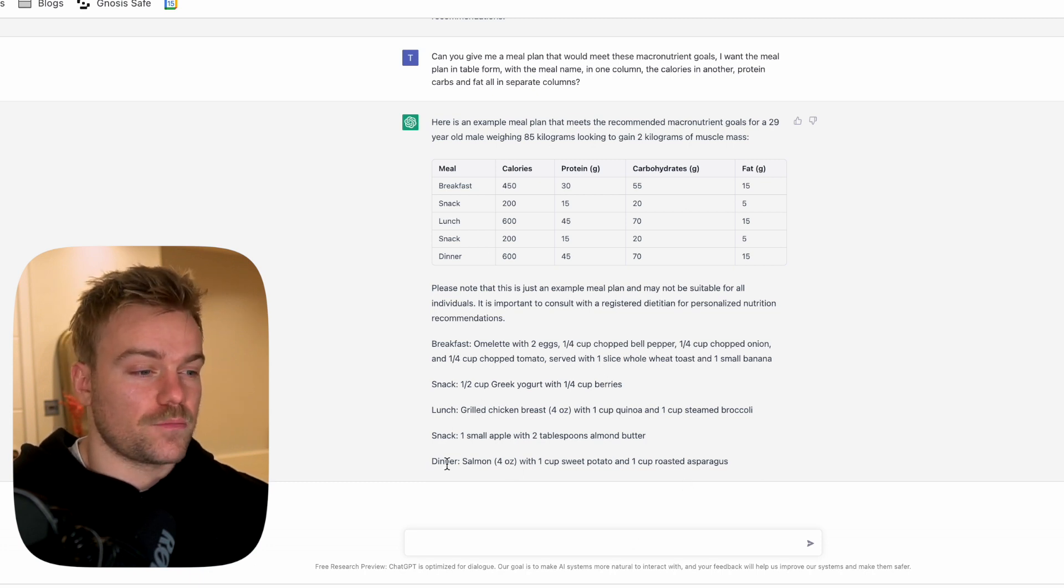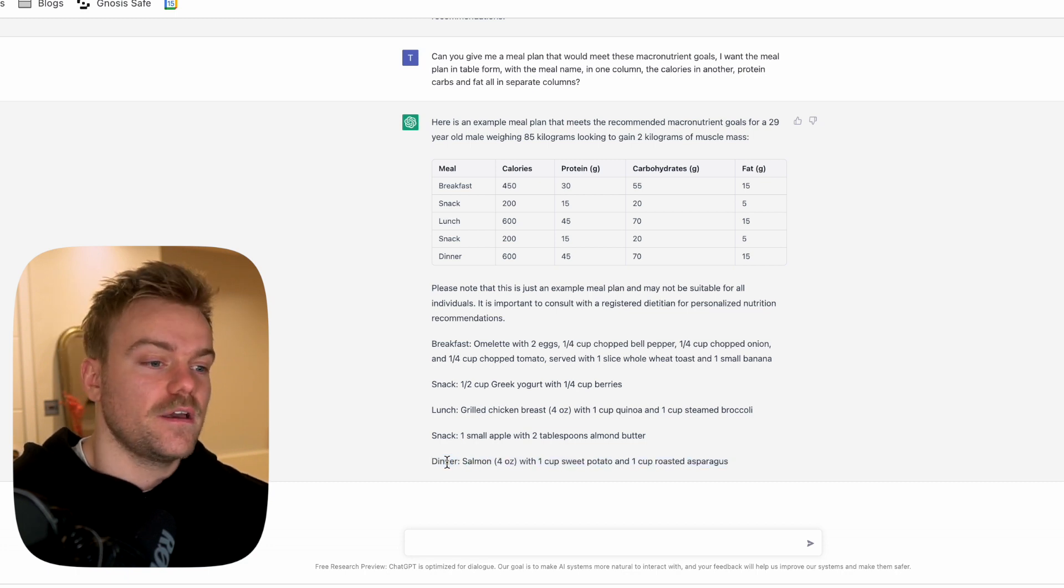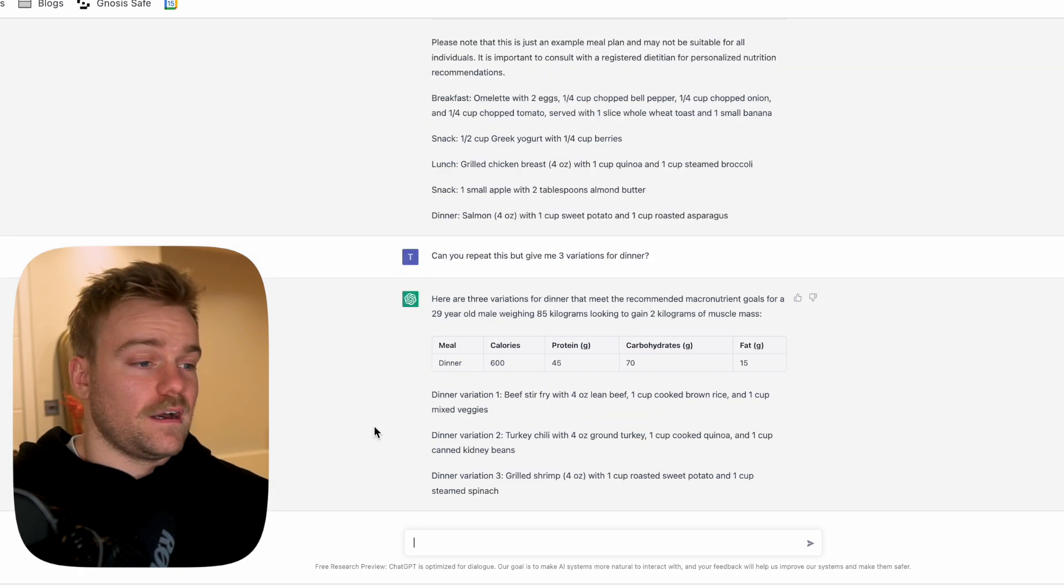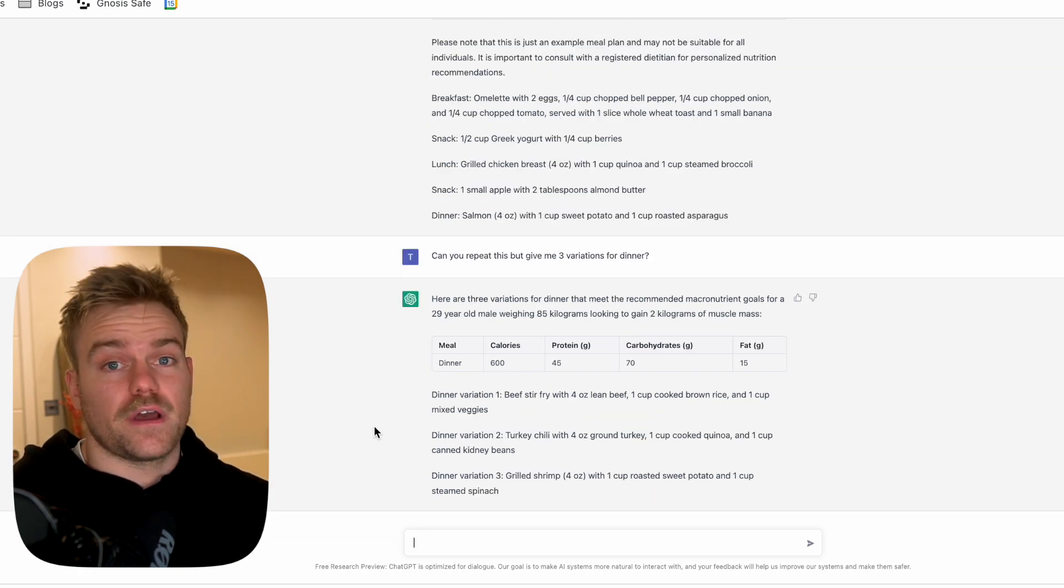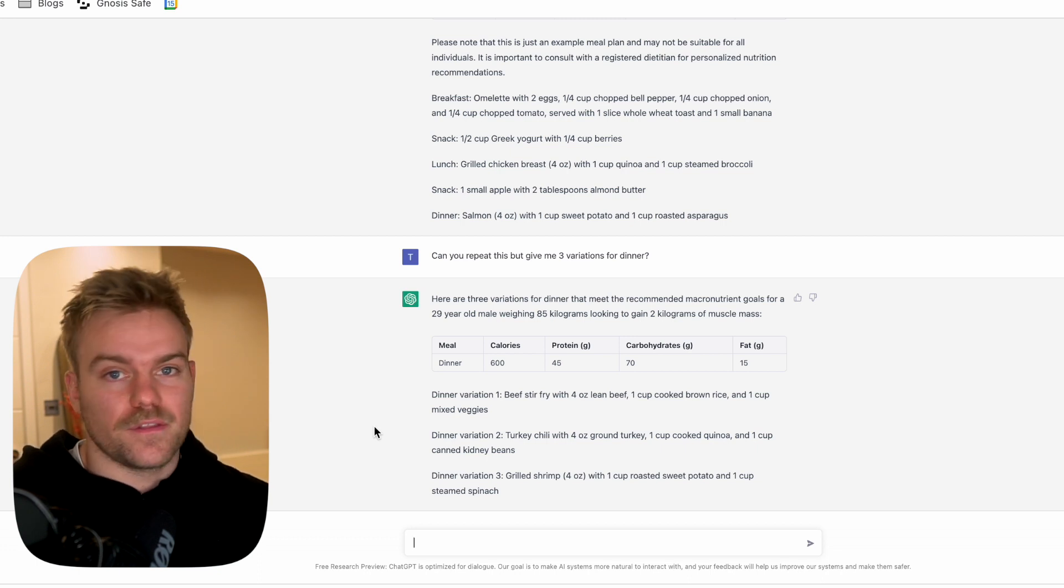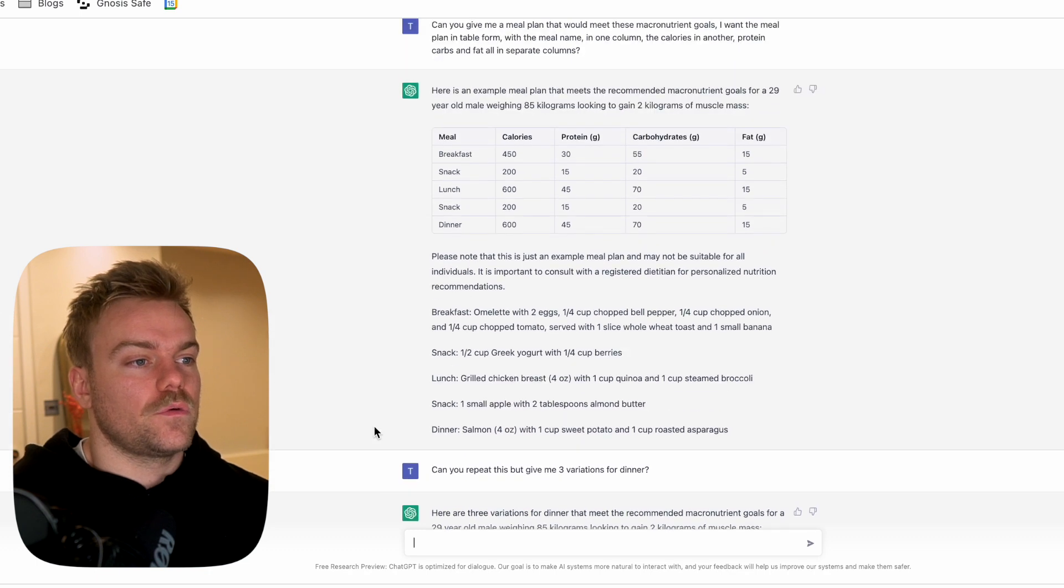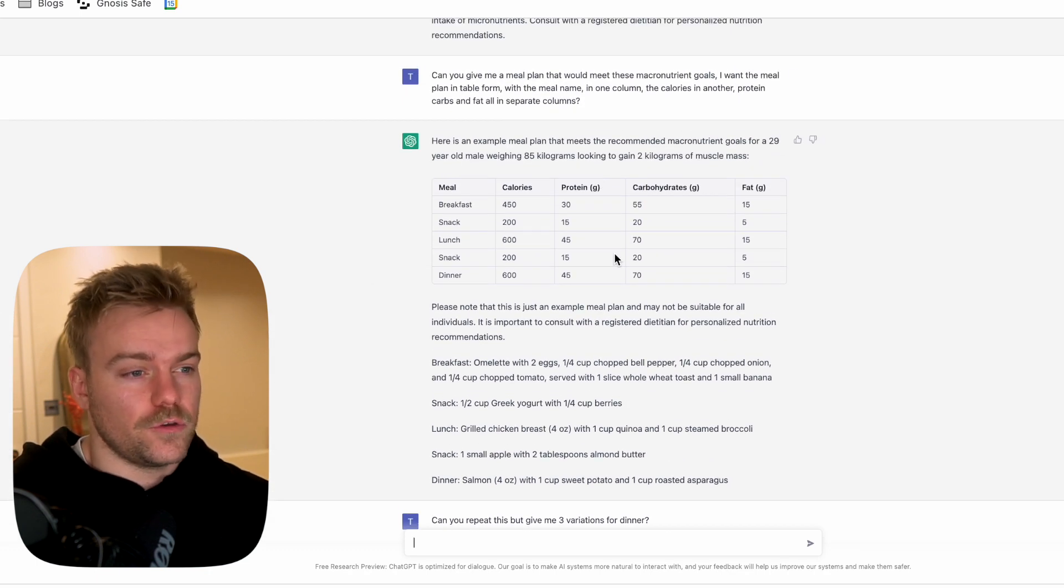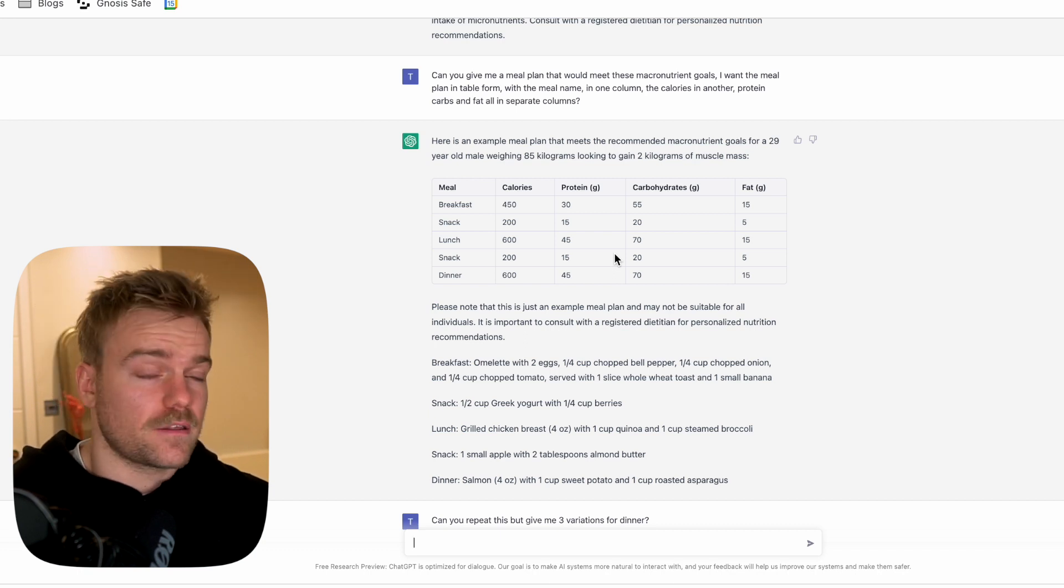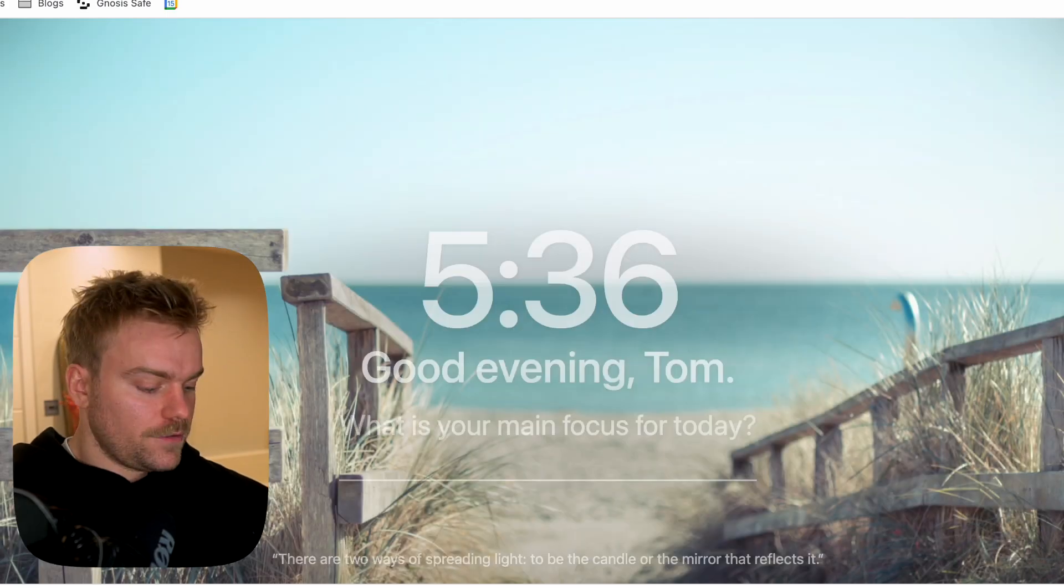I haven't got much variation here, so I'm just going to ask it for a few variations of dinner so we've got something to play with. Now we've got three different recommendations or variations of dinner, so I'm not just eating the same meal every single night. Now we want to take this and put it into a Google sheet, then move it across to Notion where our meal plan is going to live.